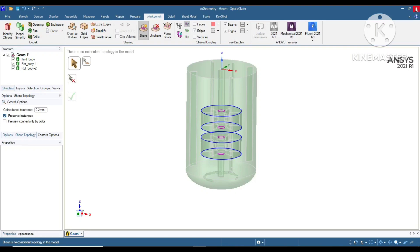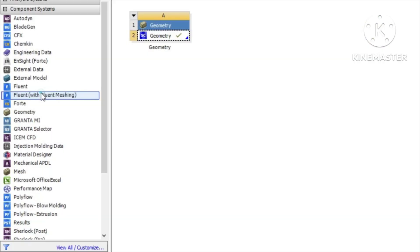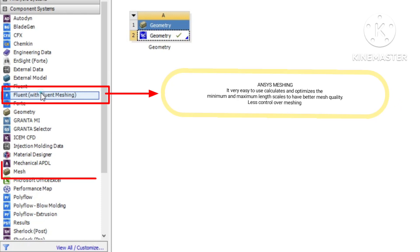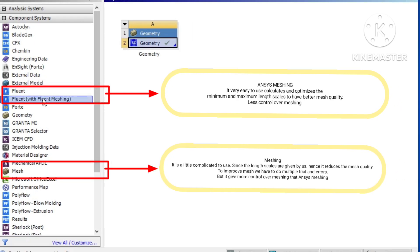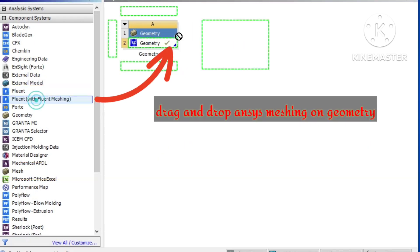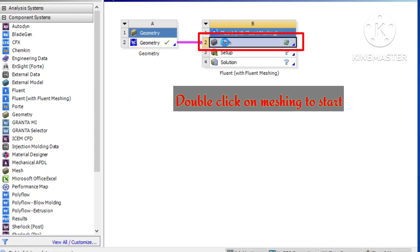Hello everyone, last time we created this geometry. If you want to know how it's done, you can find the link below. Today we are going to mesh this. For this, we choose Fluent Meshing as it has its own advantages.